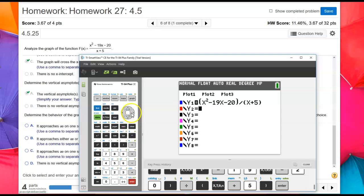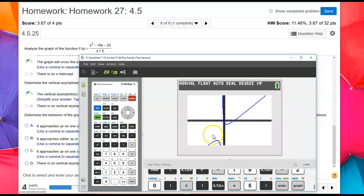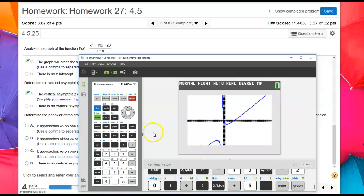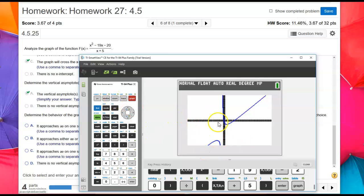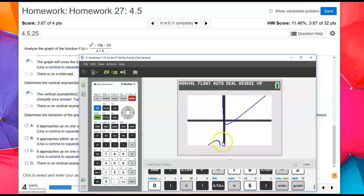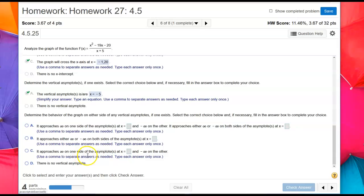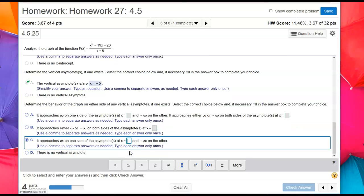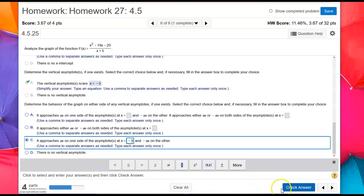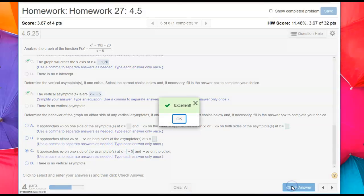Let's go ahead and graph that. I have it pretty far zoomed out, so if it's not like this, you might want to zoom out on it. We can see that from the left side, it's approaching negative infinity, and from the right side, it's approaching positive infinity of that line there. So it approaches infinity on one side of the asymptote at x equals negative 5, and negative infinity on the other. It's approaching different infinities, one positive, one negative. So that should be my answer there.